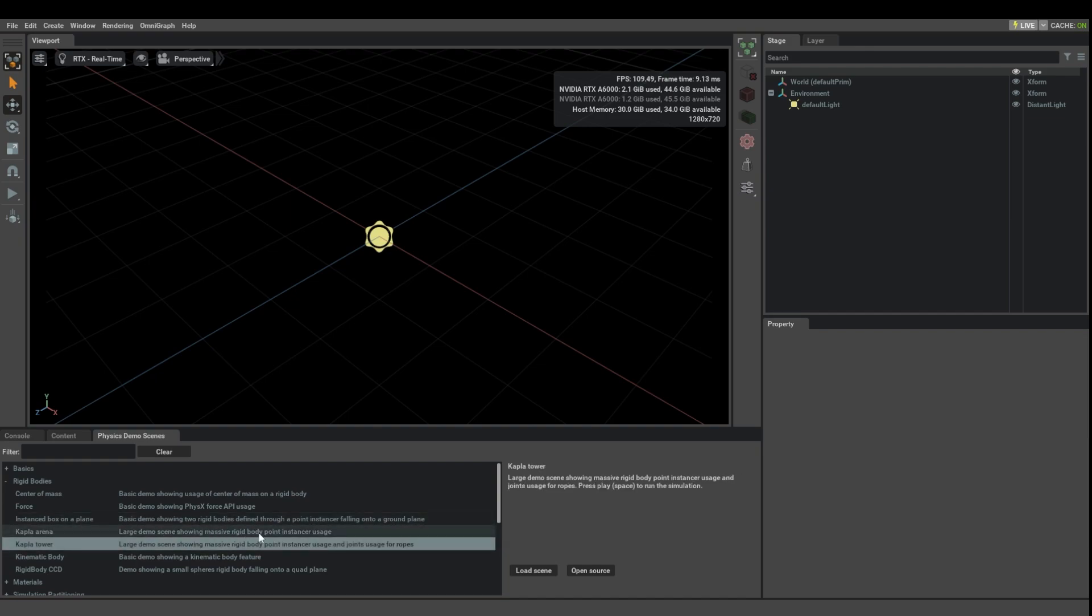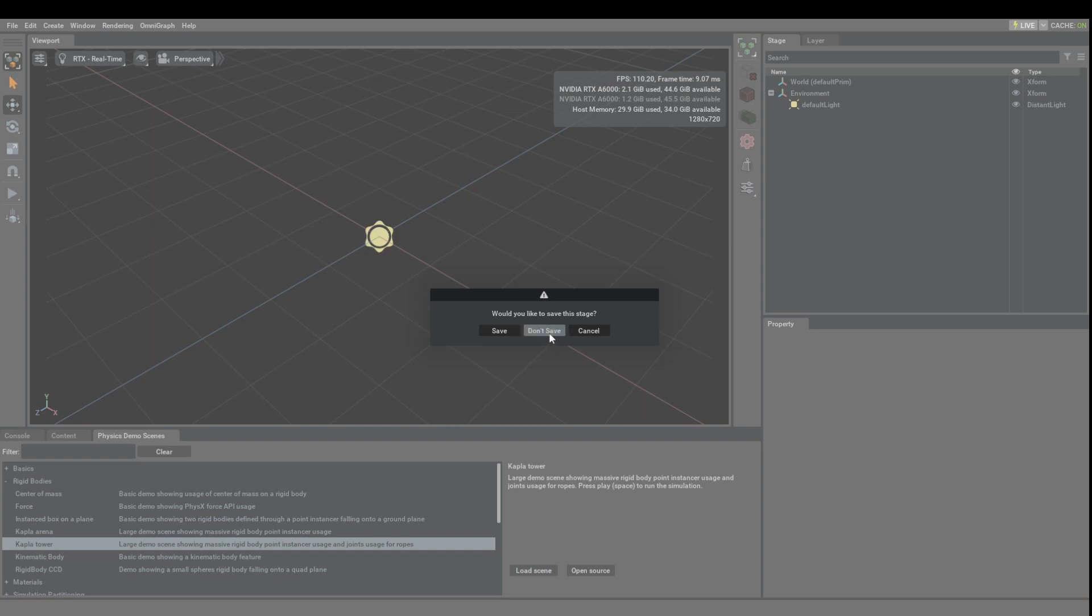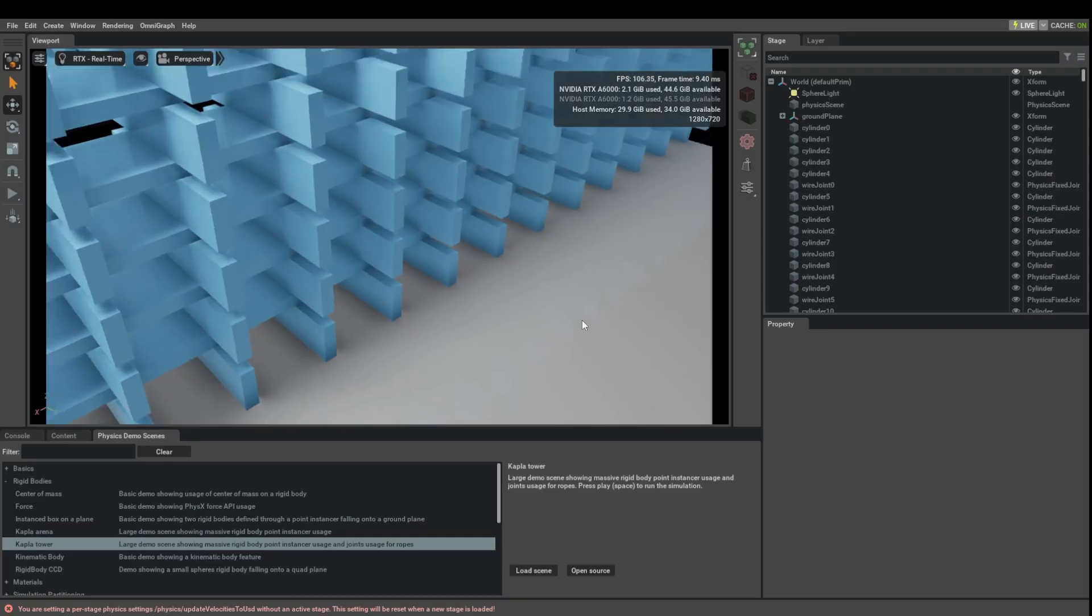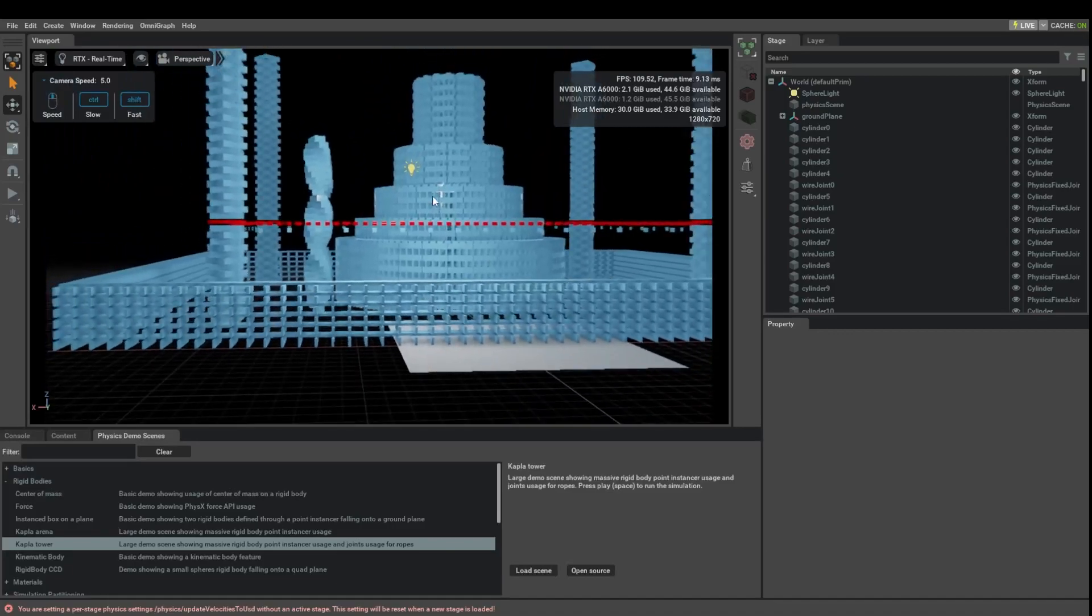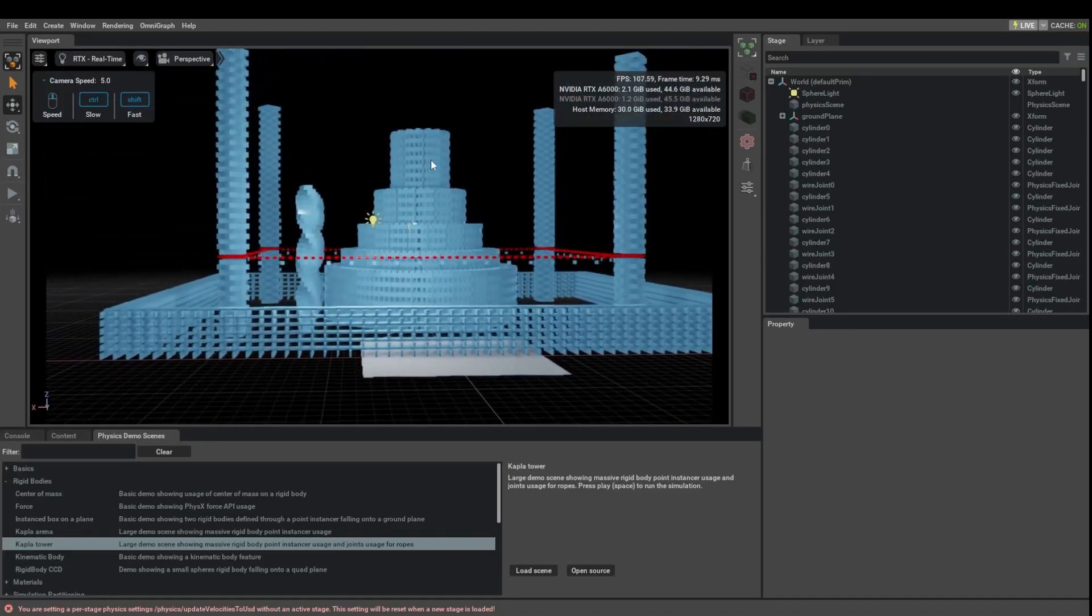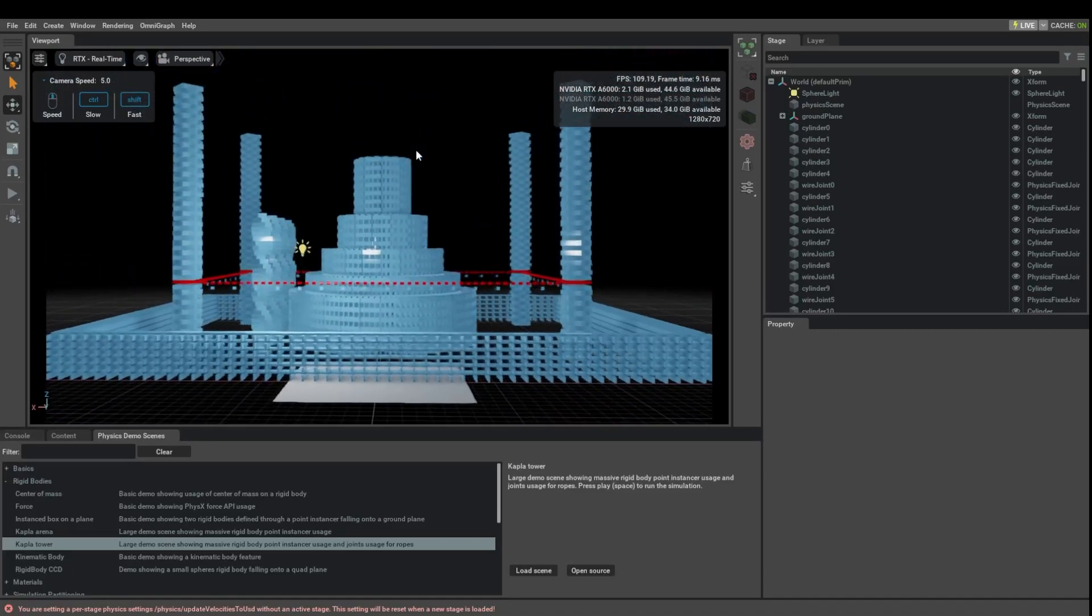All of these three show how to use point instancers, and probably the Kapla Tower is the coolest one, so I'm just going to start with that and skip the other two. So here you can see that this is a huge amount of bodies.